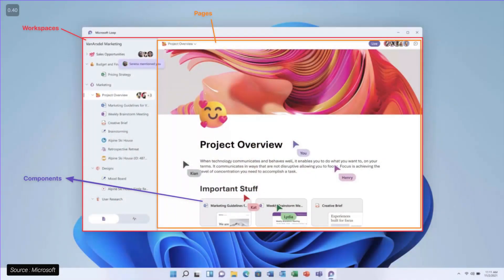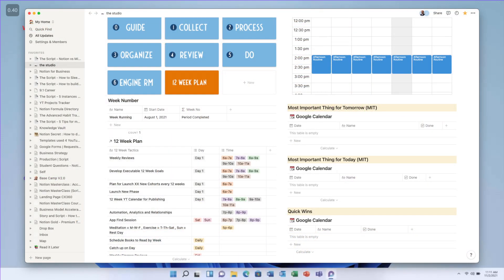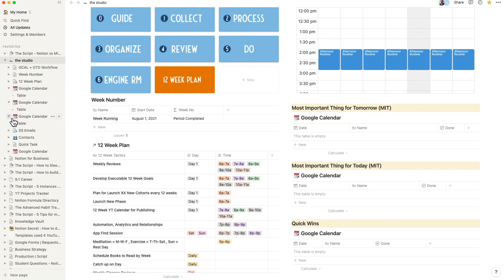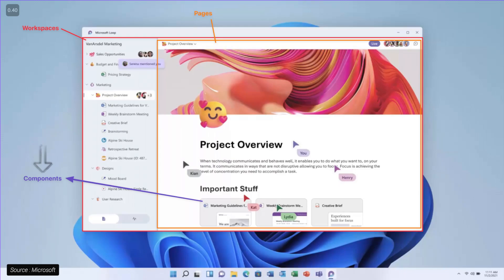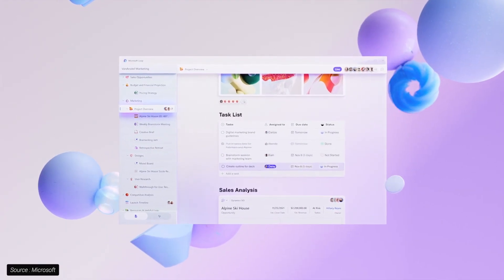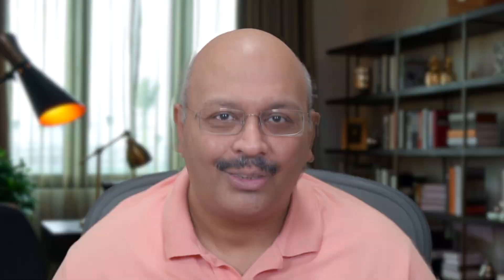Loop's three core elements — Workspaces, Pages, and Components — share similarities with Notion. Notion creates the ability for multiple workspaces with the ability to define pages and subpages in an infinite nested loop. Loop did not specifically talk about creating subpages within the platform. Each component within Loop is called a block within Notion. Loop seems to have some preset templates like task lists, marketing, creative briefs, mood boards, project status tracking, and idea management, though it's not yet known if you can create or customize these templates.